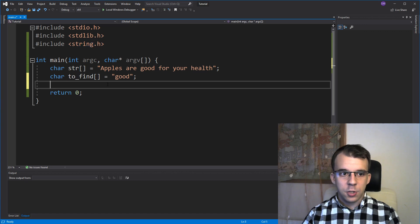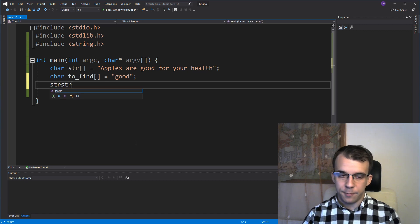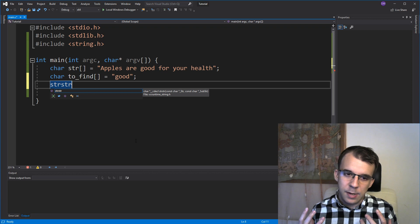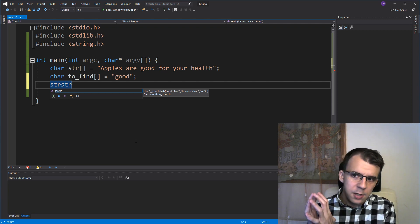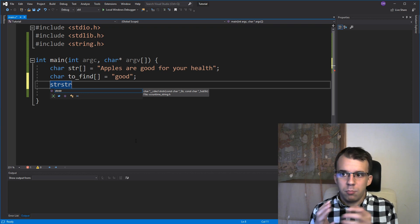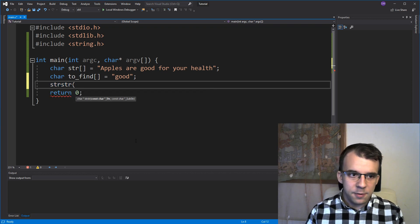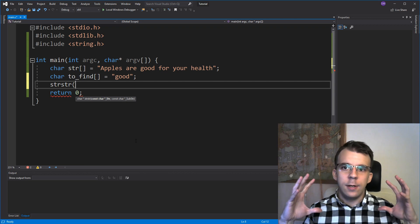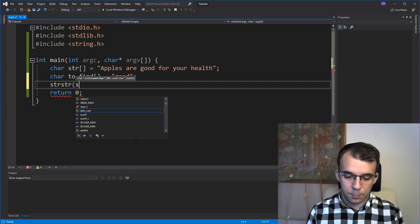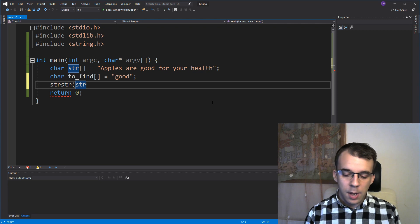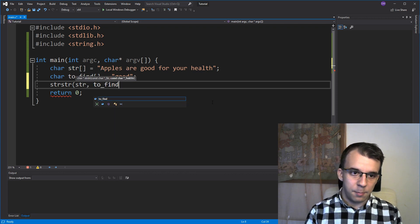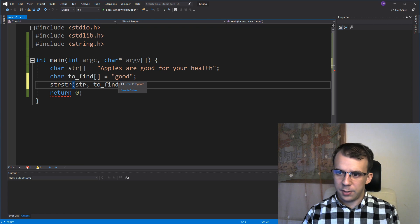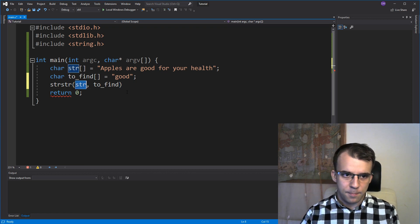there is a function called strstr. And this function basically tells you whether or not a string is found inside another string. So let's try to use it. The first parameter is the actual full sentence, so we're going to have to pass in here str, which is this guy. And I'm going to pass in as a second parameter, our smaller string that we want to find inside our str.